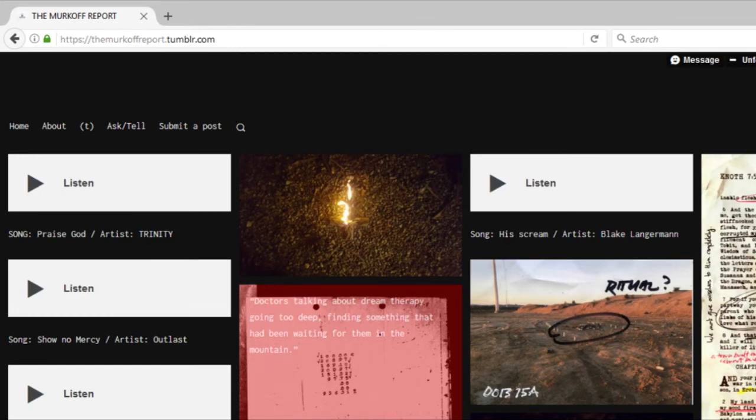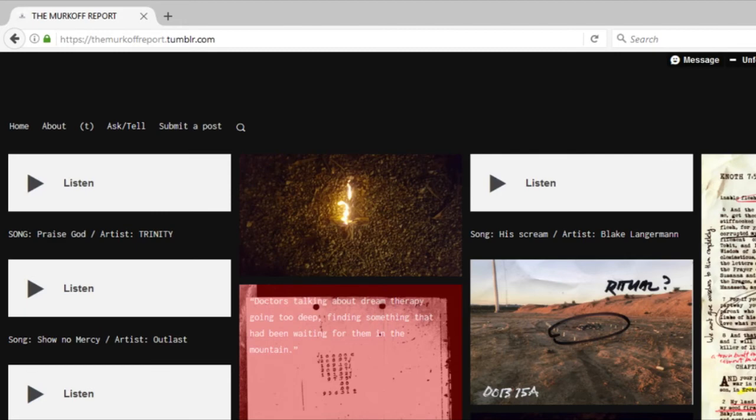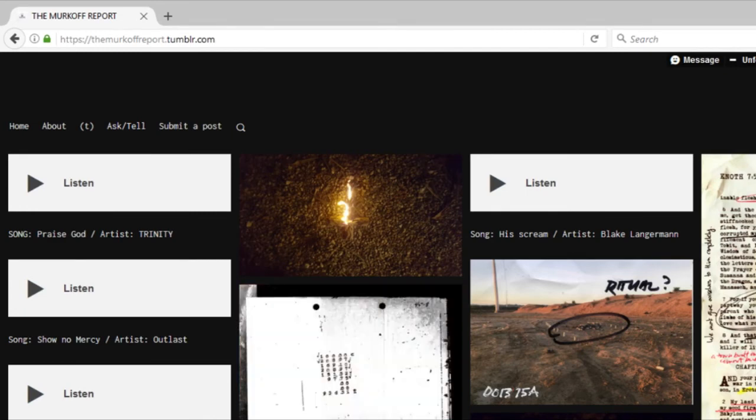Hopefully you guys will check this page out. Also if you desperately want to keep up with information, Red Barrels' Twitter page is going to be in the description with a link. That's someone you definitely want to be following because there's going to be a lot of information popping up about what's to come soon.